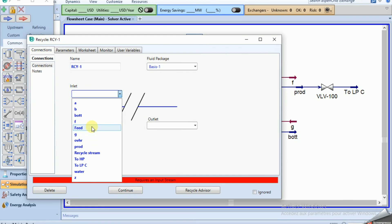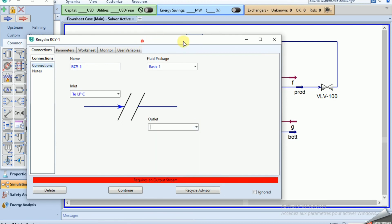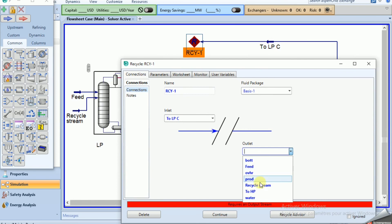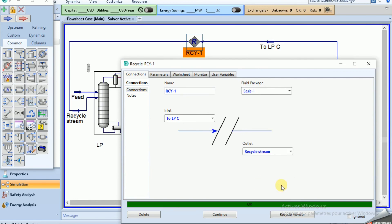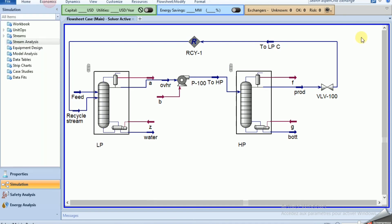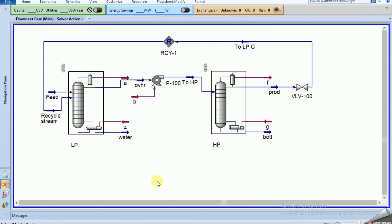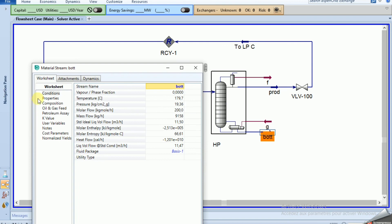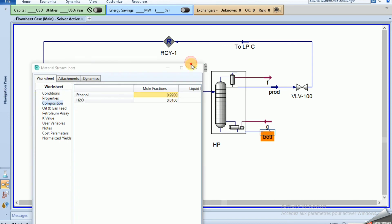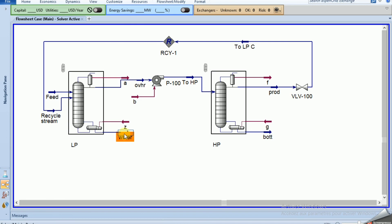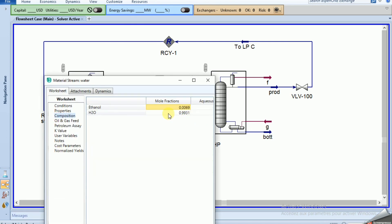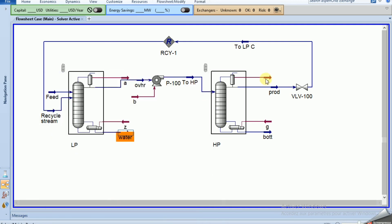The results show 99% ethanol in the bottom product and the water separation is also at 99%. So to achieve ethanol-water separation, we use two columns — the LP low pressure column and the HP high pressure column — with a recycle of the HP column product at 85% ethanol back to the LP column. That's all for today, thank you for watching.